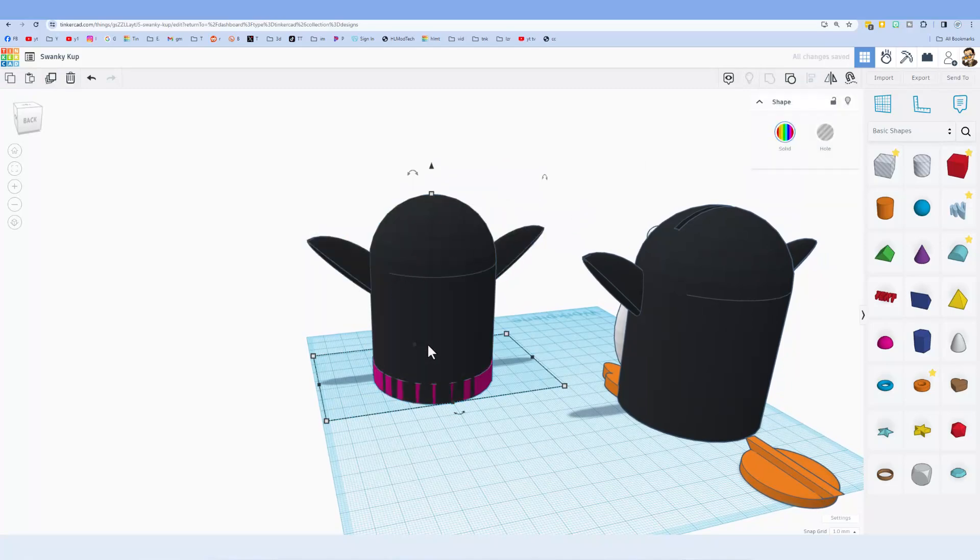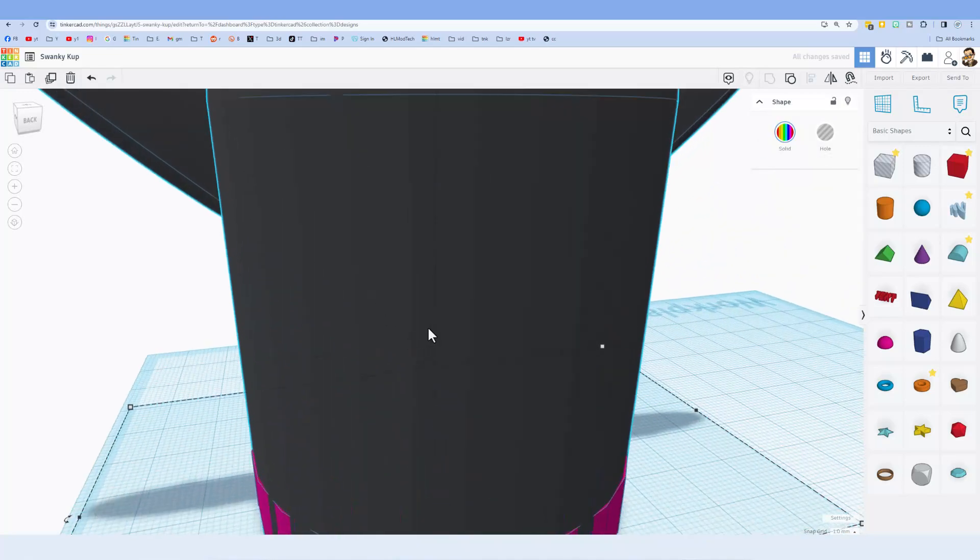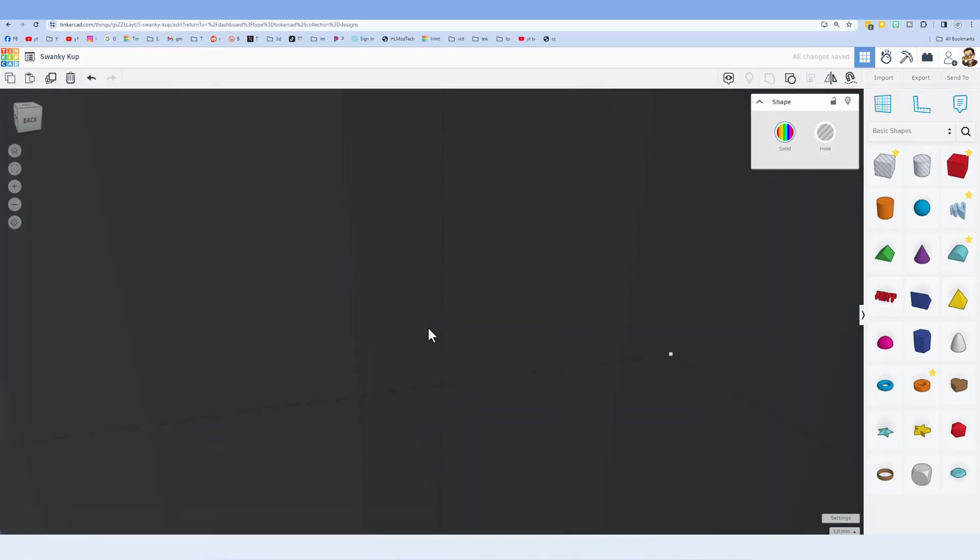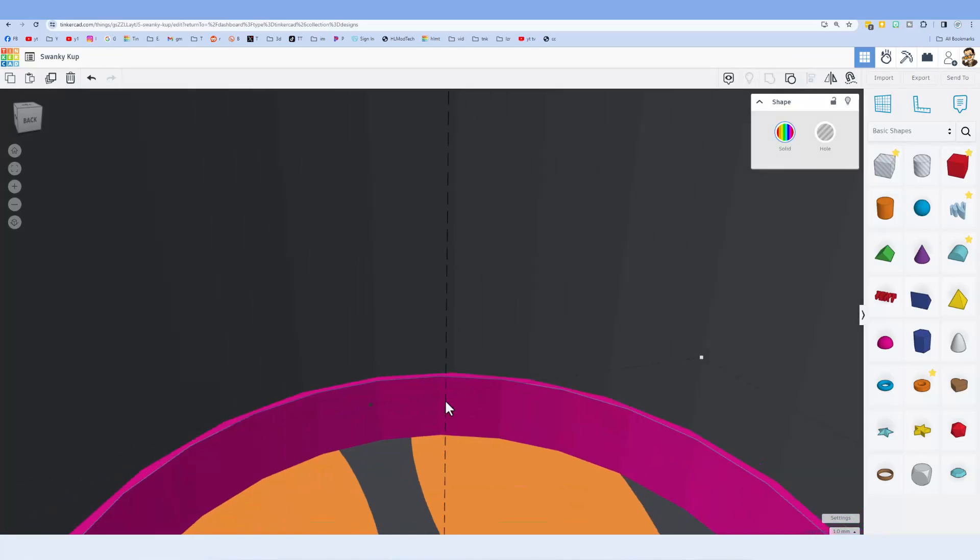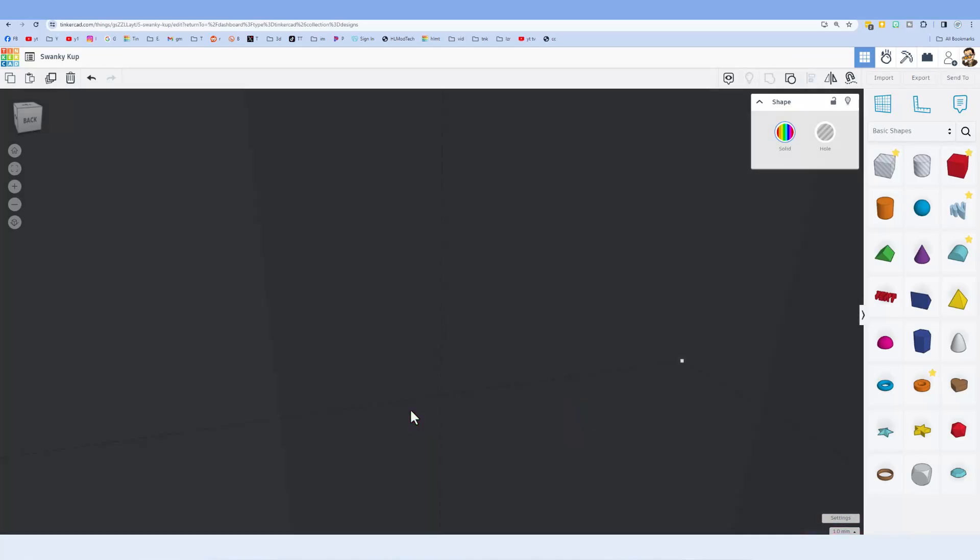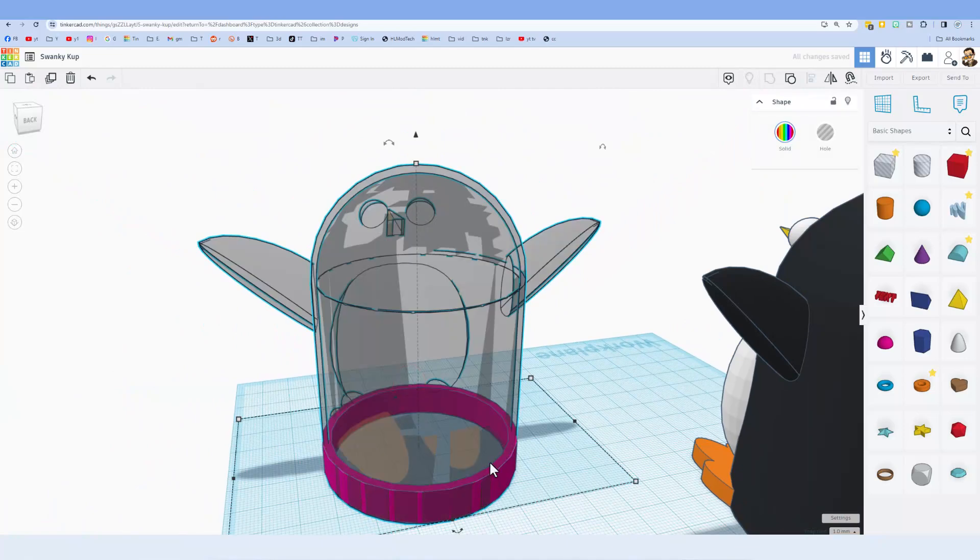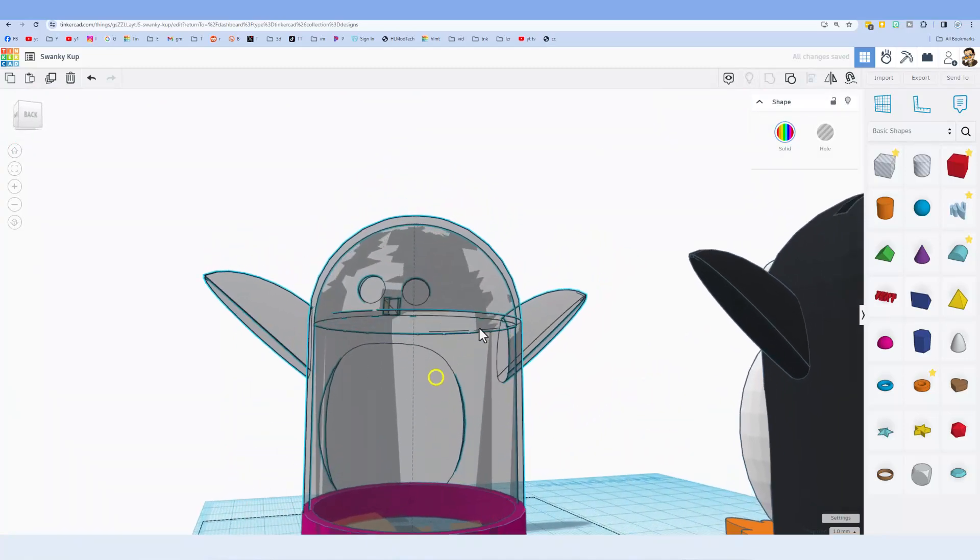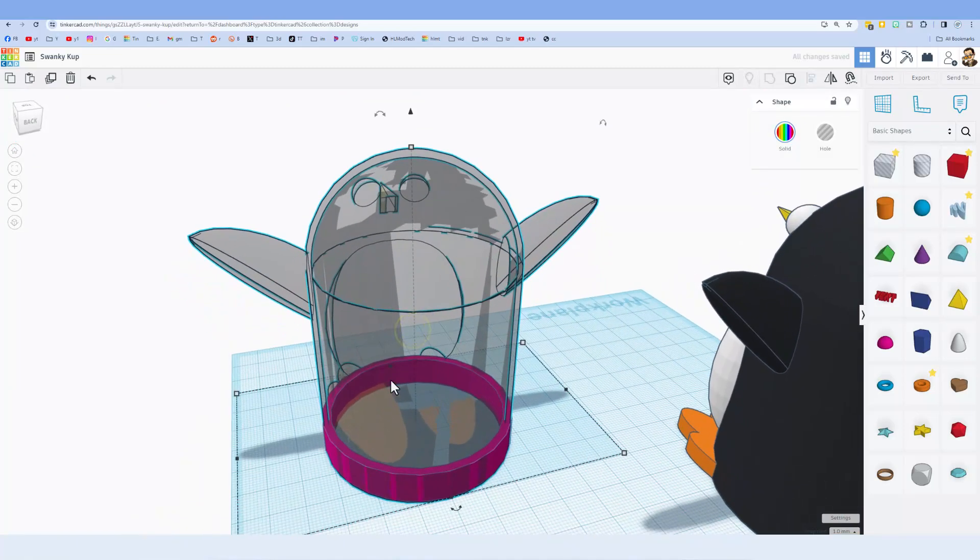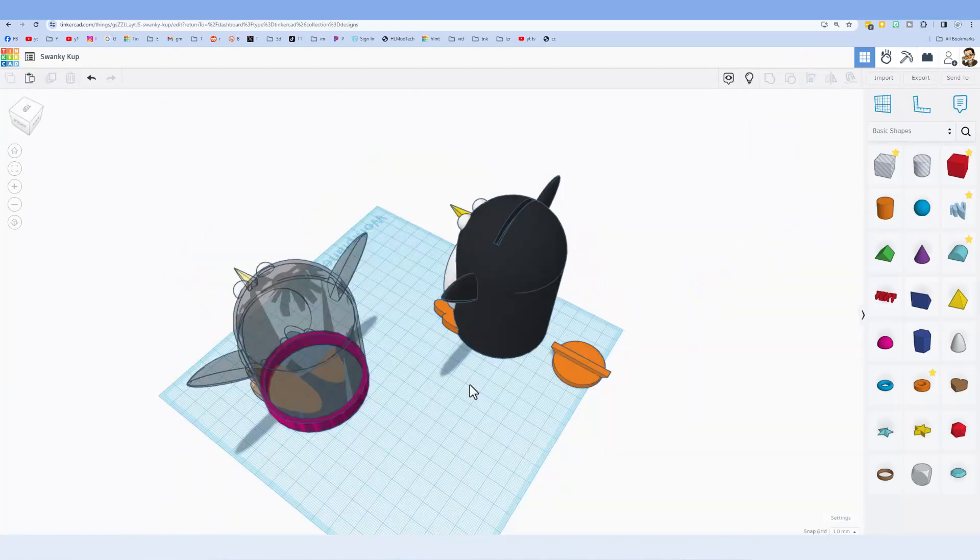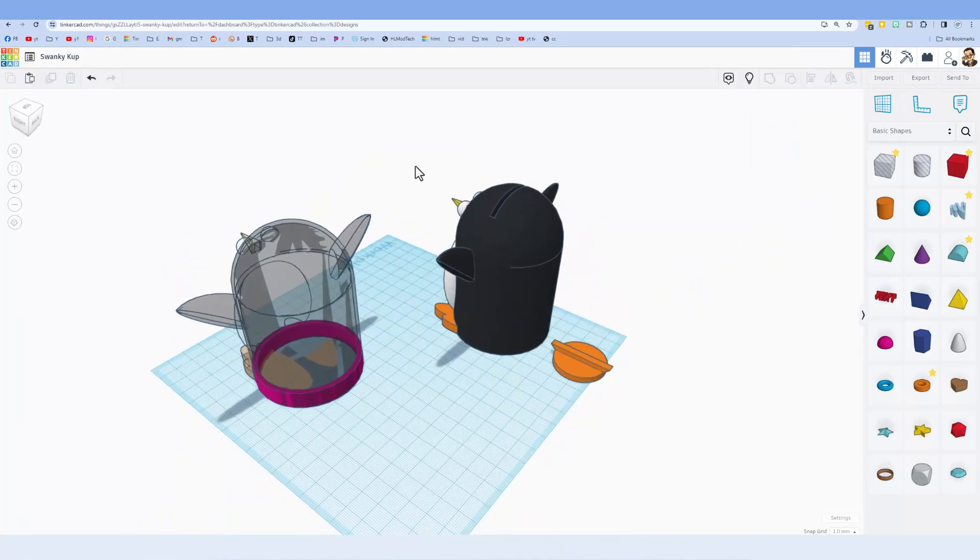Shut off transparency, select those two, notice it says two shapes, and do Control G to group. Real quickly let's drive inside just because this is kind of fun. Once I get through the skin, bingo, you can see it's hollow and there is that little shape. We could also go T for transparent and now you can see that it's got that hollow edge.